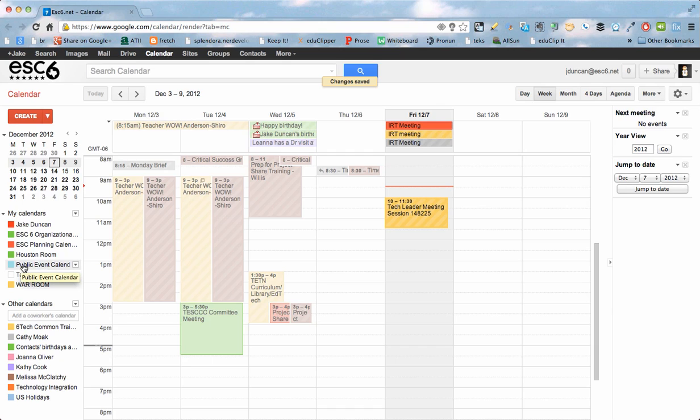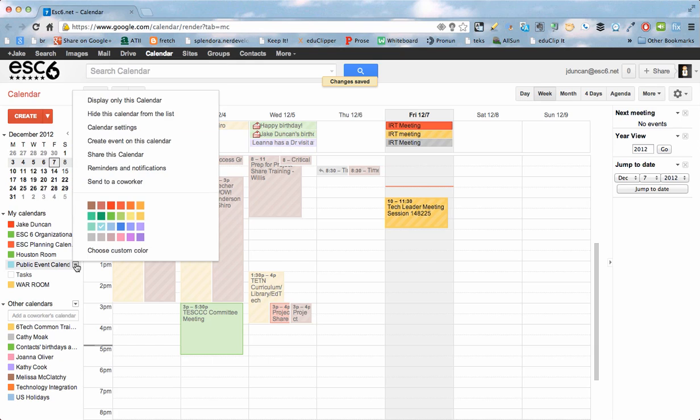It shows up here, and I can change the color for it. But I want to make sure that it's shared correctly. So I'm going to click again on that drop-down arrow and go to the individual calendar settings.